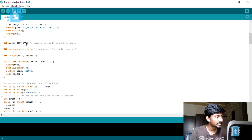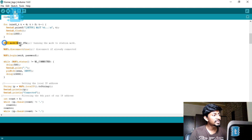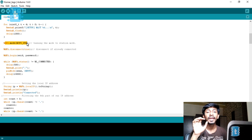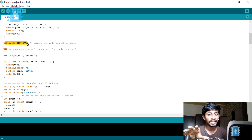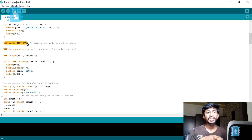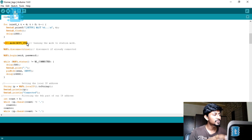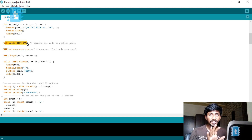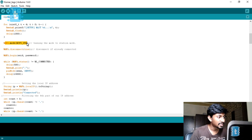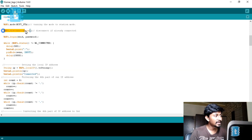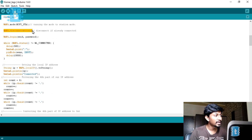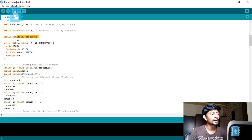In the setup it will first set the mode of this ESP board to station mode, since it only needs to connect with our Corner Stick — it does not need to generate its own access point. It will disconnect from any already-connected access point and then begin a connection using the defined SSID name and password.